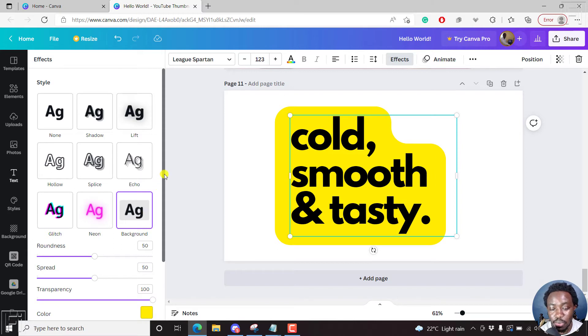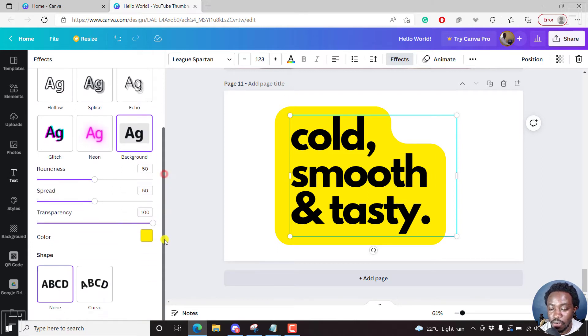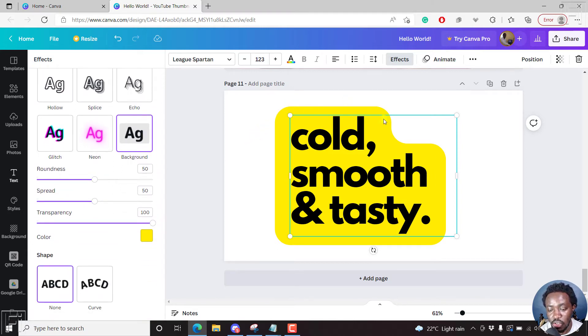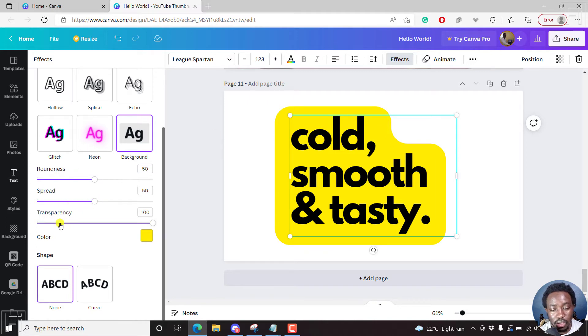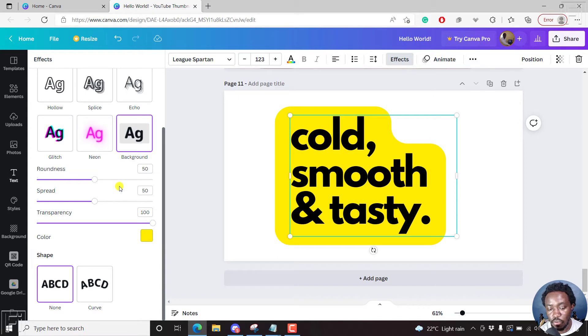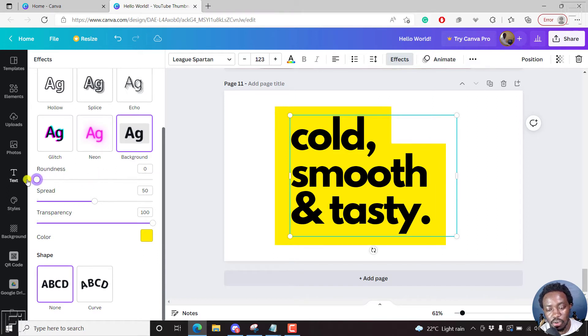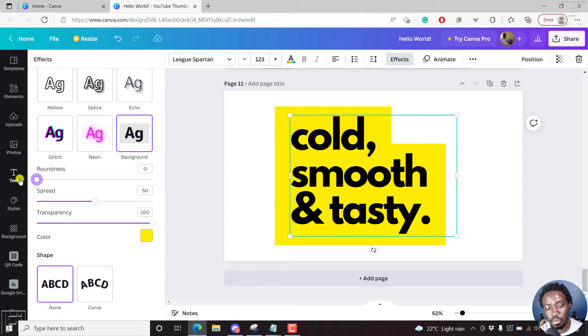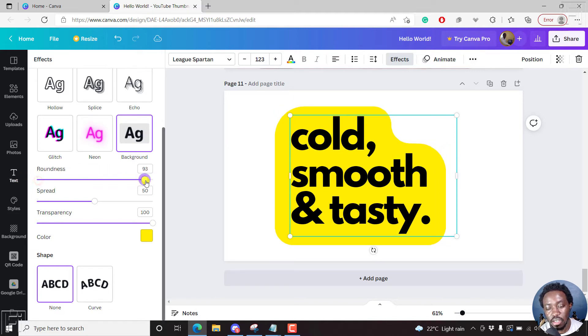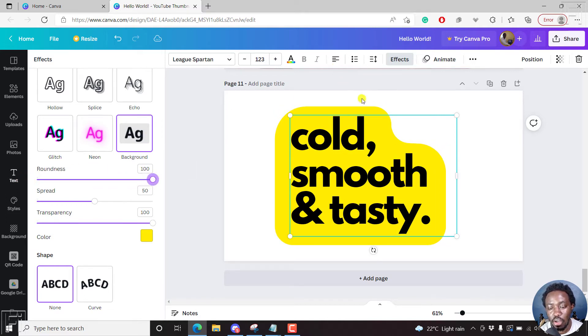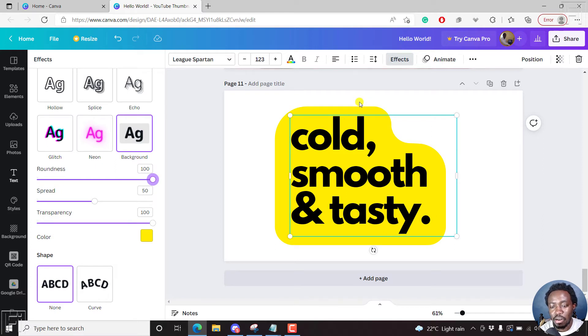And now it's up to you to choose how you want the roundness of these edges to be, the spread, the transparency, and also the color. So if you're going for maybe a less rounded box, there you go. If you're going for a seriously rounded background that rounds around your text, then that is what you do.